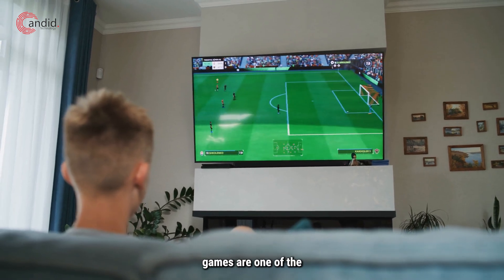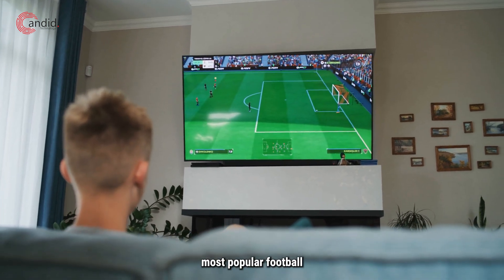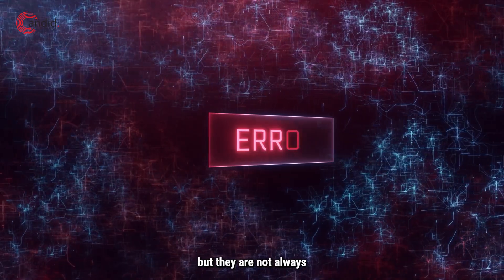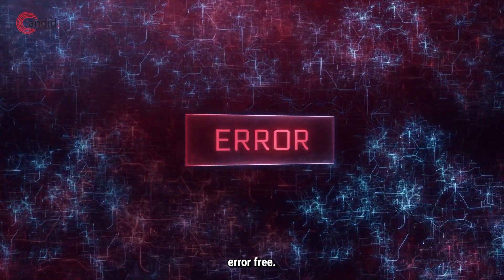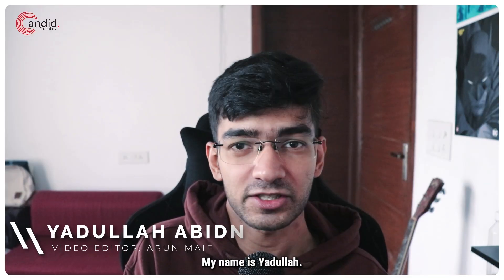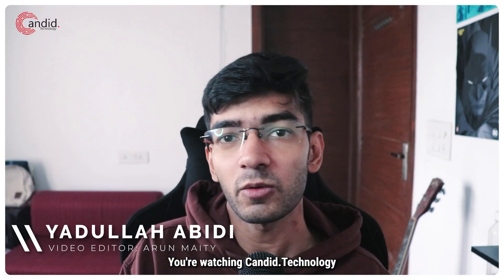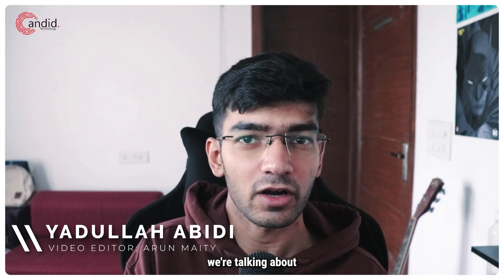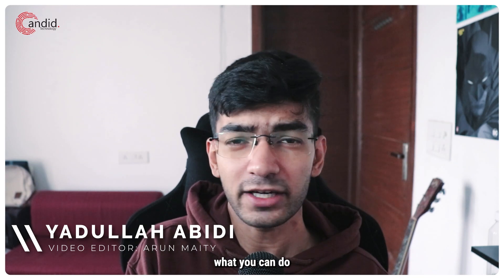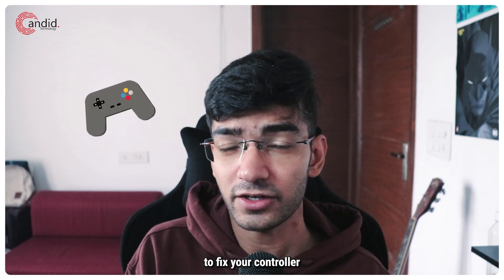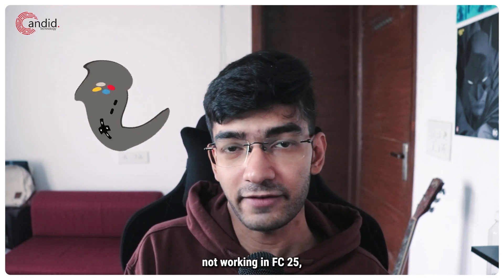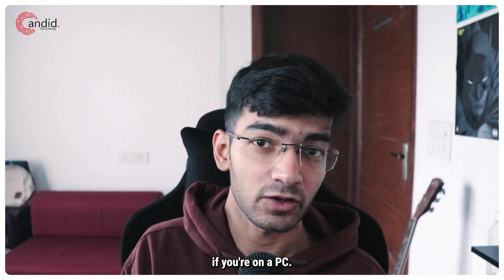EA's FC games are one of the most popular football games on the planet, but they're not always error-free. My name is Yadulla, you're watching Candid Technology, and in this video we're talking about what you can do to fix your controller not working in FC25 if you're on a PC.